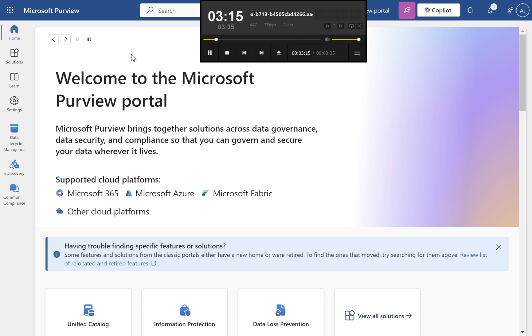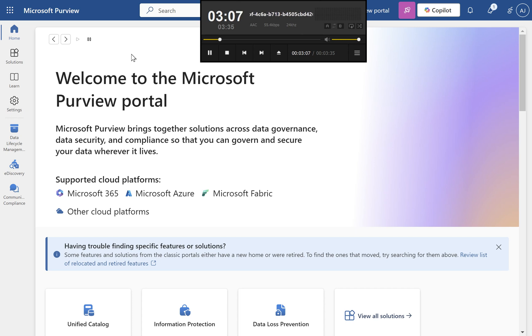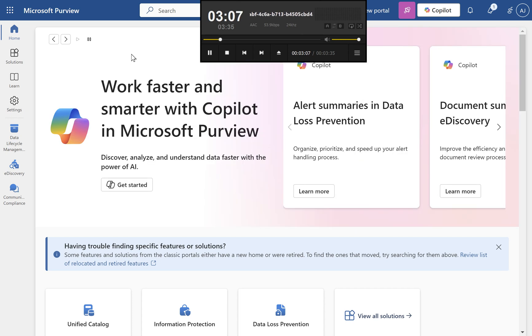What is a retention policy? A retention policy defines how long data is retained and what happens after the retention period ends. It's crucial for regulatory compliance and safeguarding essential organizational data.